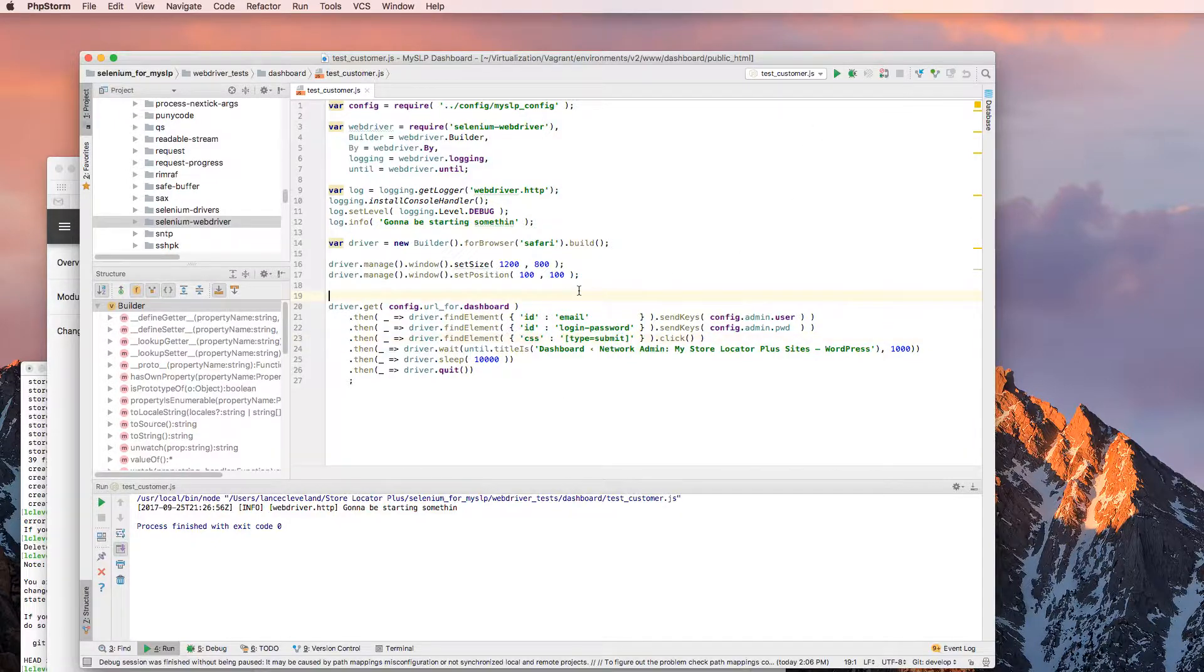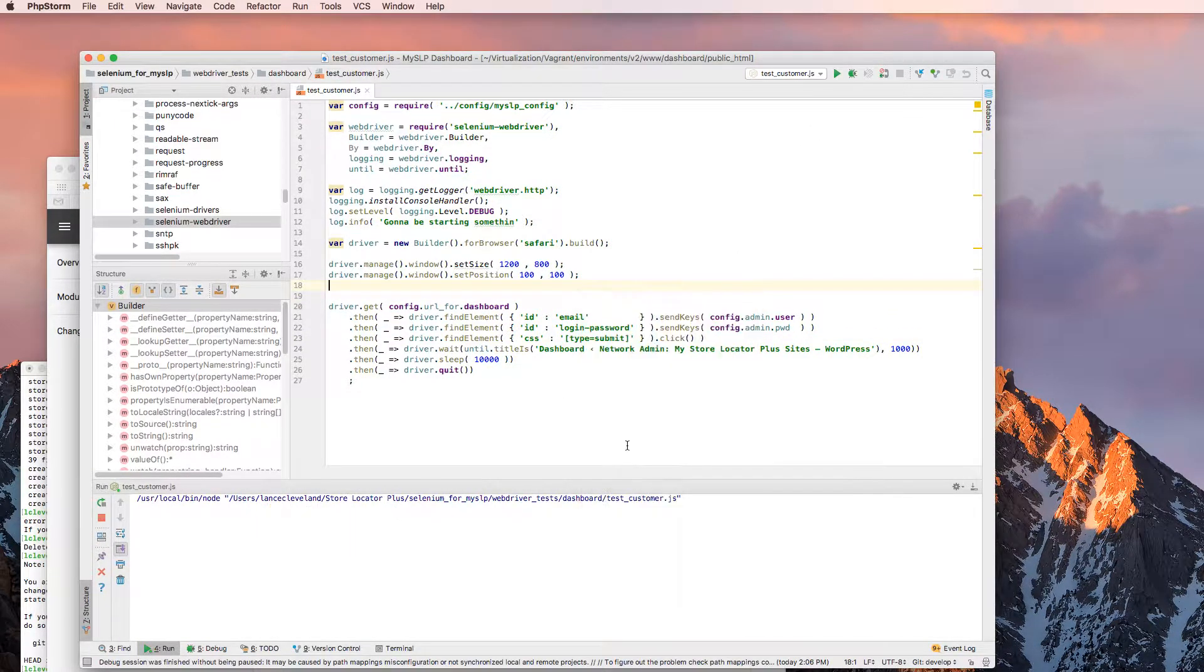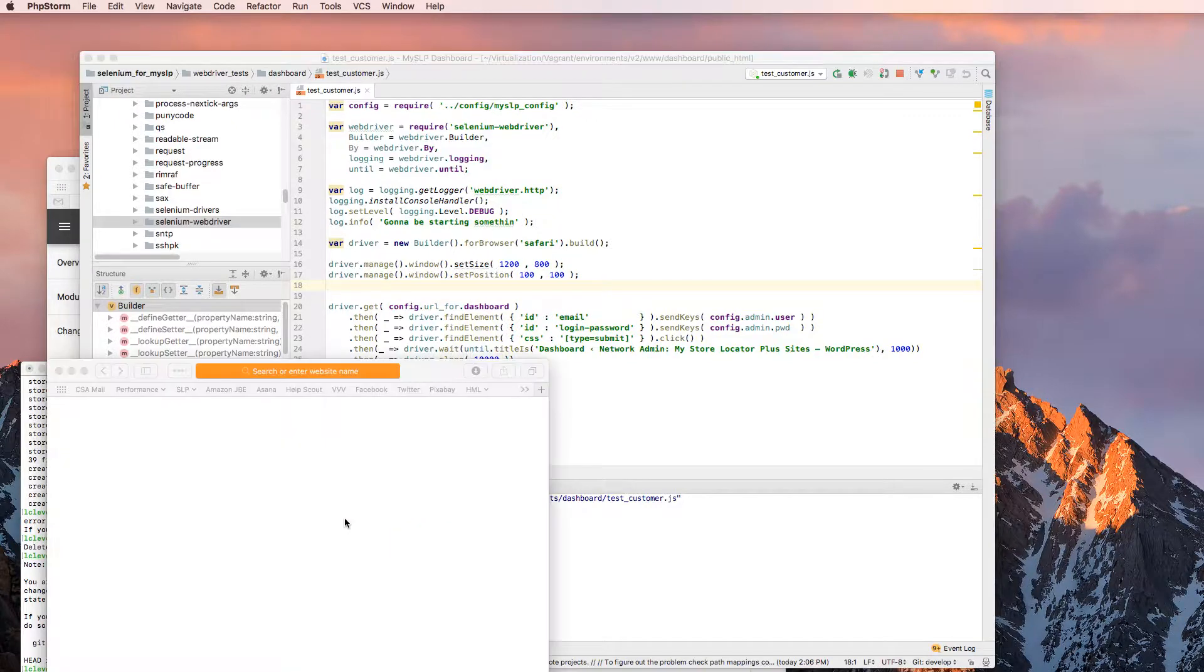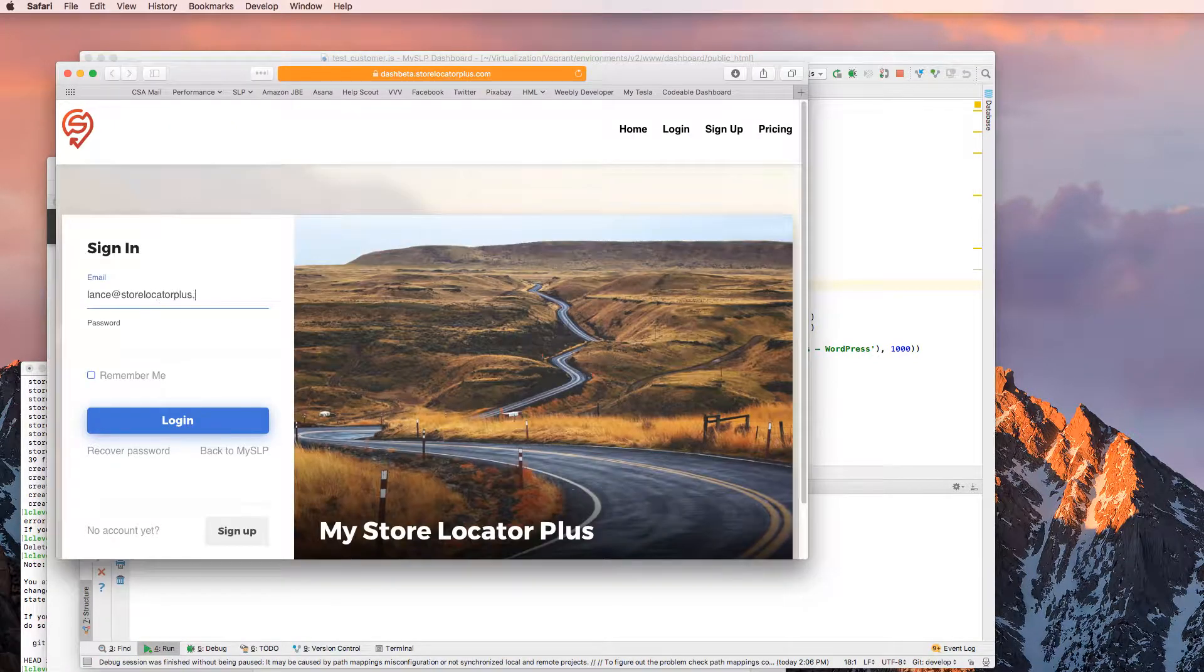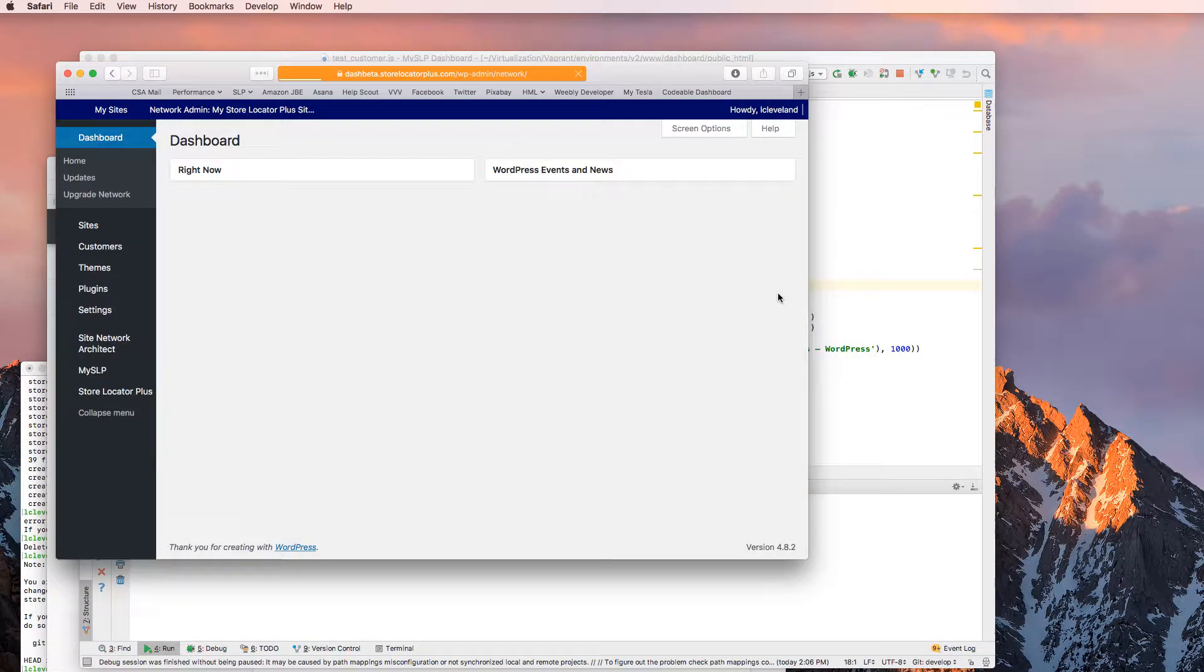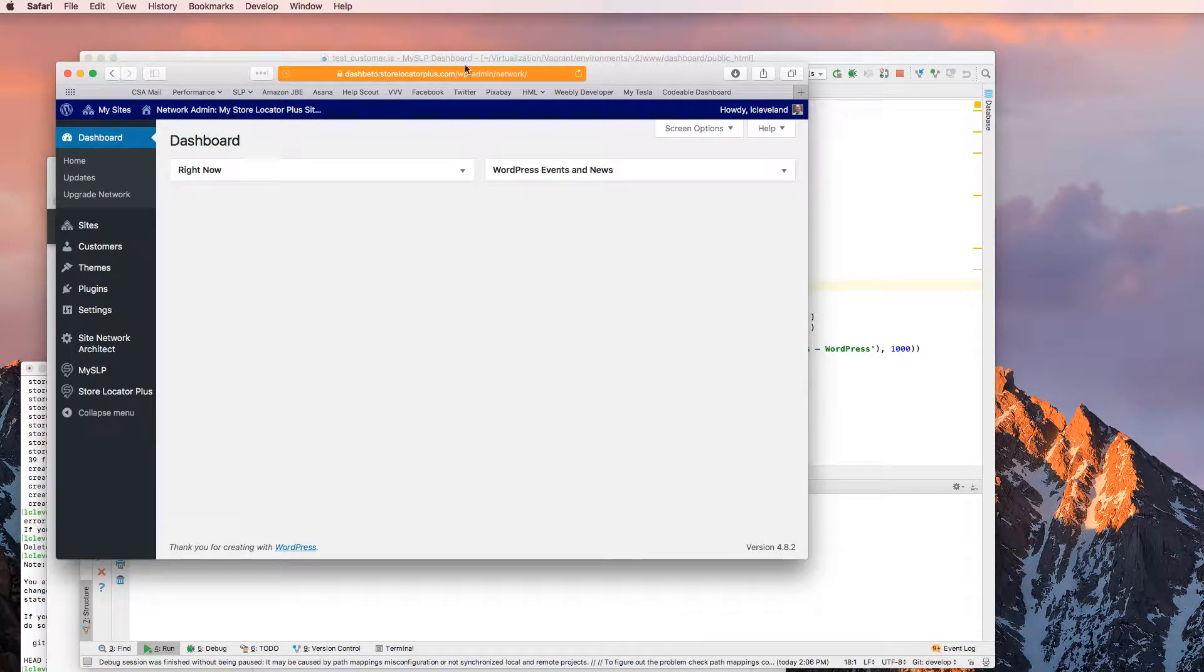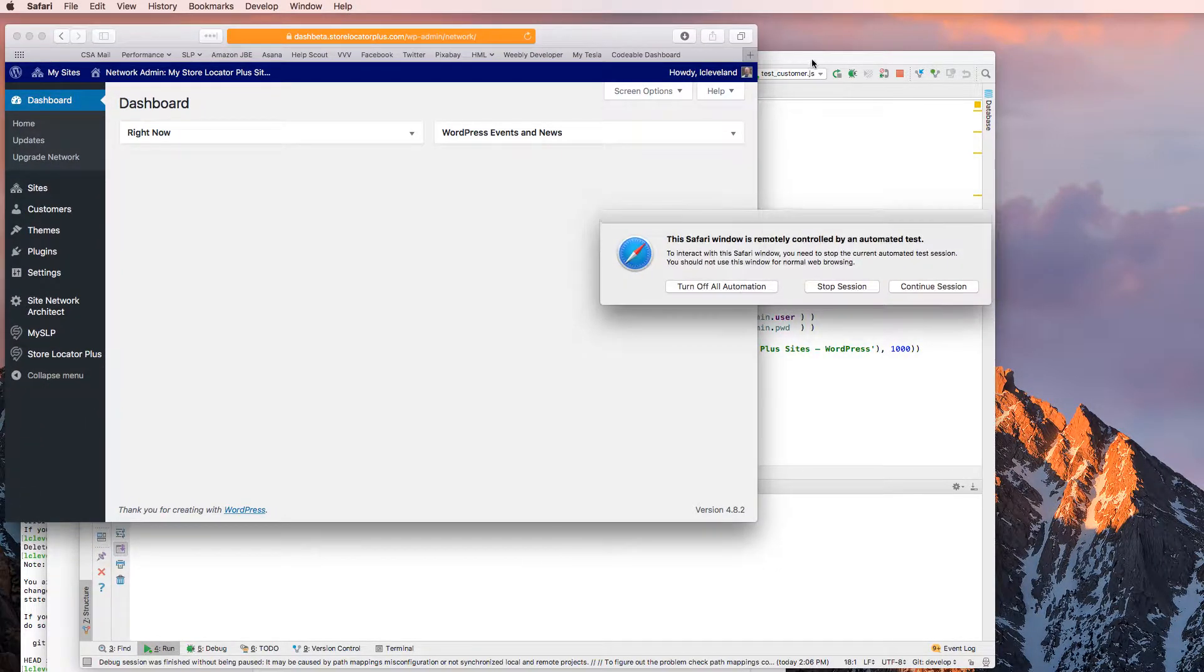So with everything set up correctly, you should see this run here. You can see the logging down here. You can see the log message. You can see it's actually typing things in for me. And it's now logged in and validated the title of the page. So that's a very simple test.